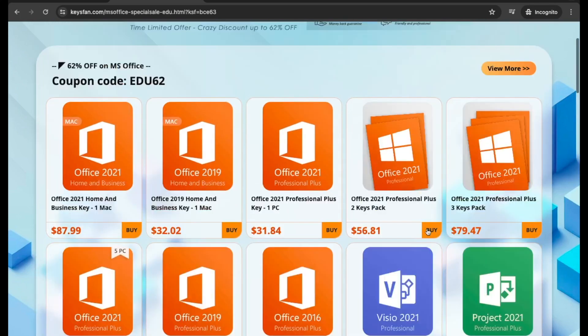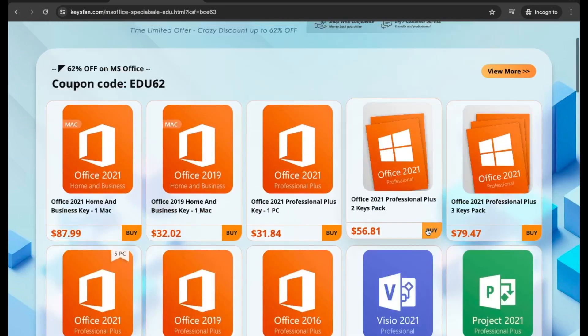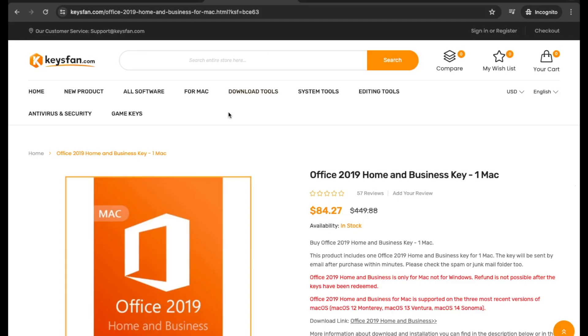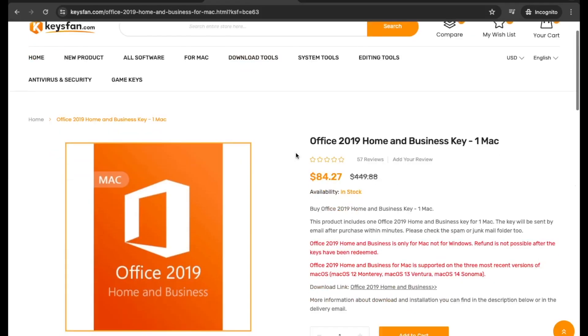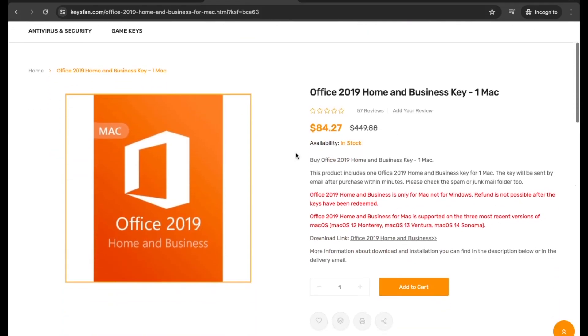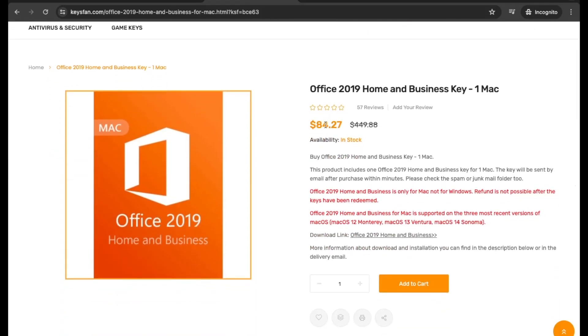Microsoft Office Home and Business 2019 for one Mac computer, originally priced at $229 dollars, is currently available for a very affordable $32 dollars.